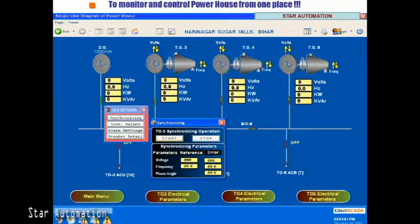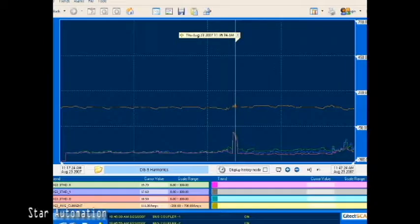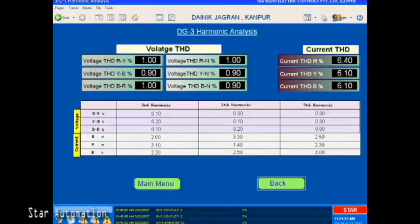With the use of the powerhouse automation system, it is now very easy to synchronize power sources with the click of a mouse button. Finally, you can see that power quality parameters are also displayed and recorded in this project.